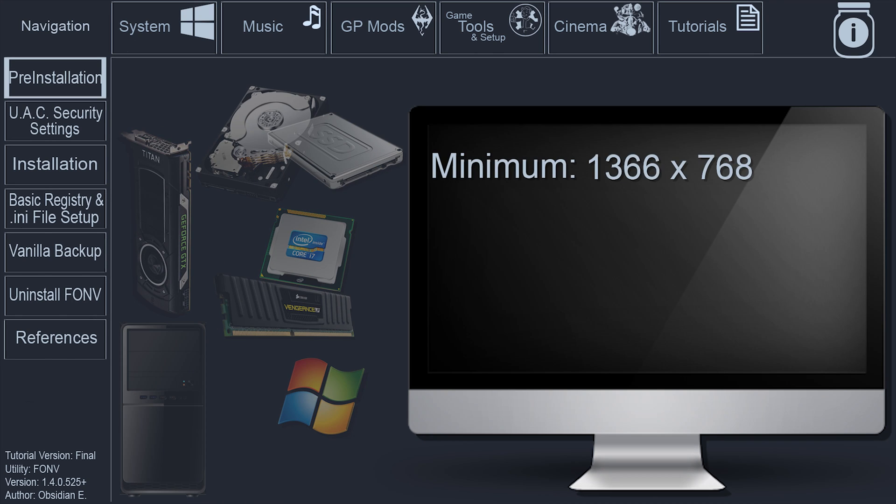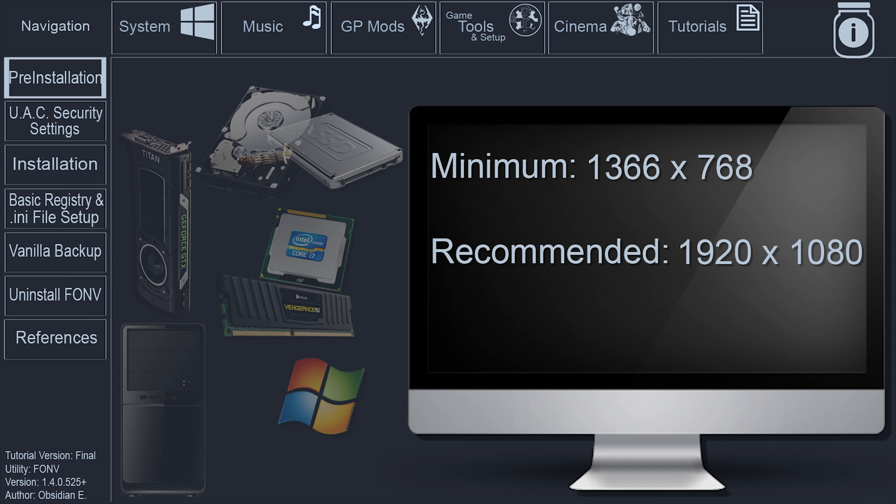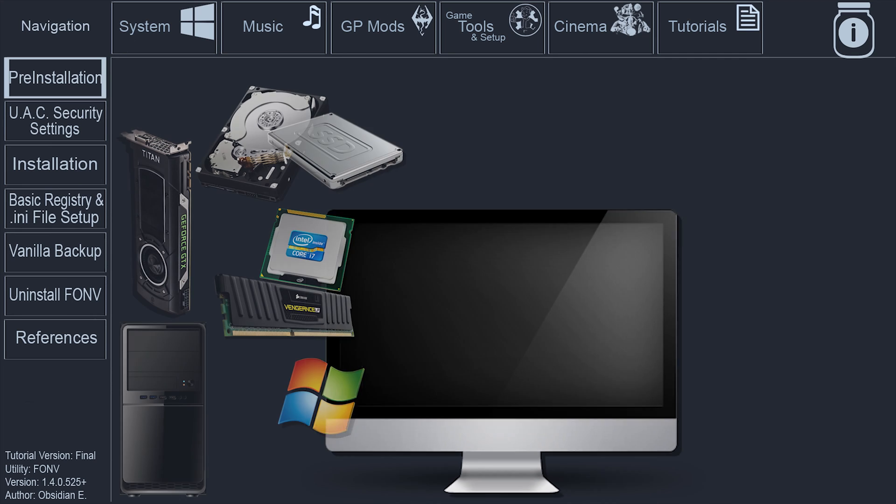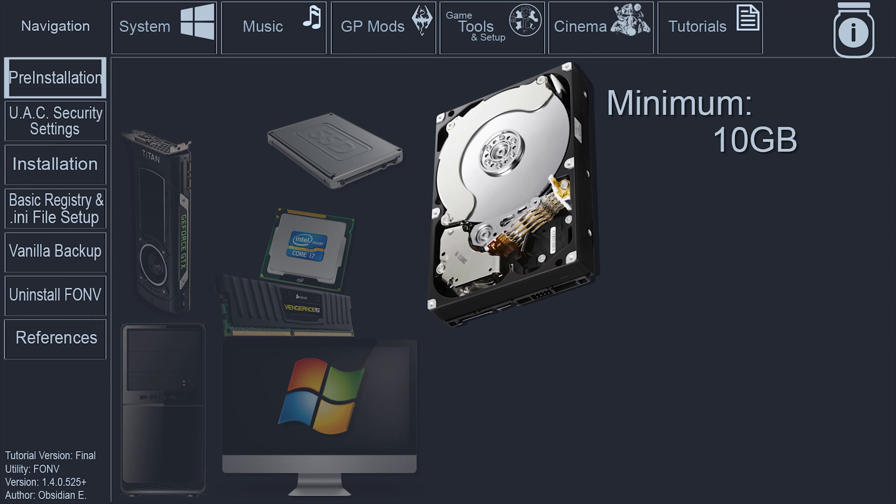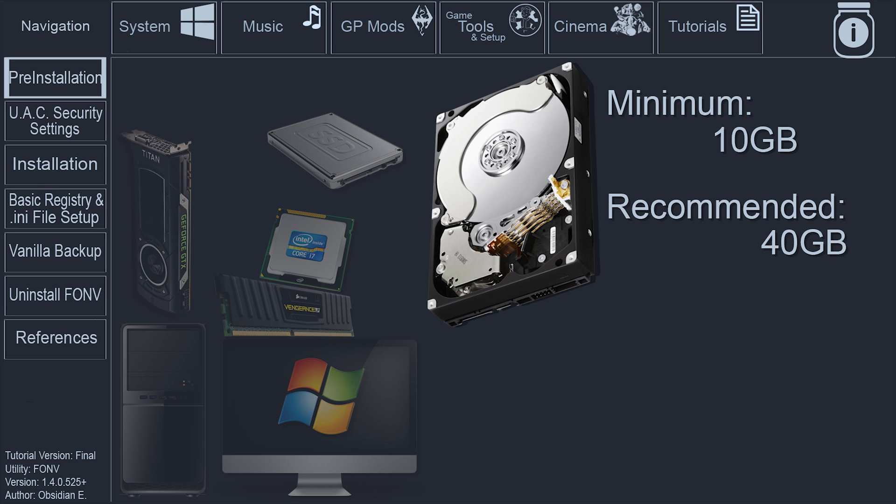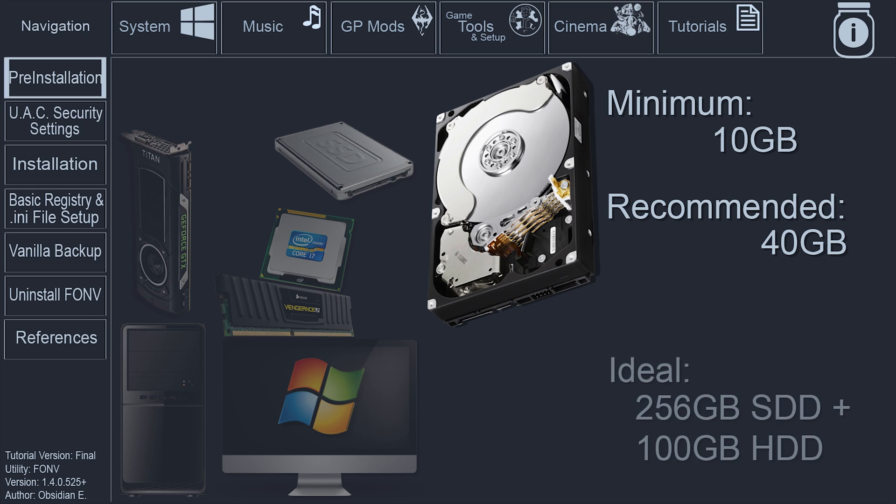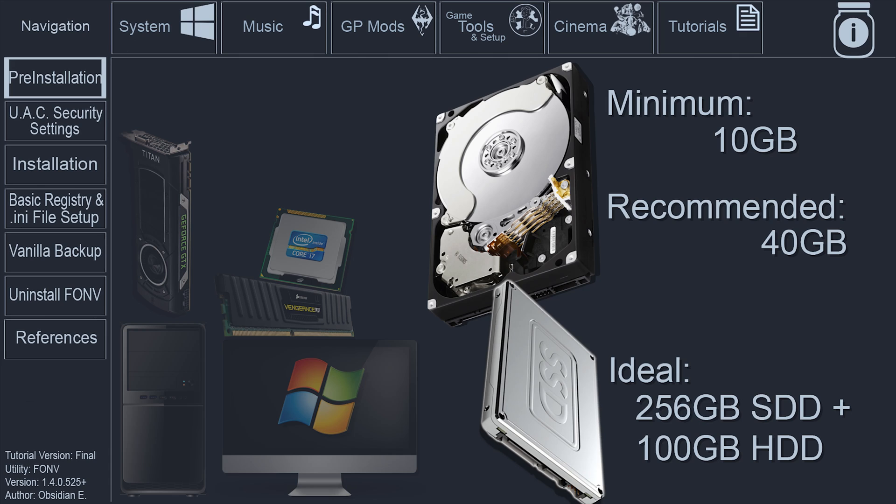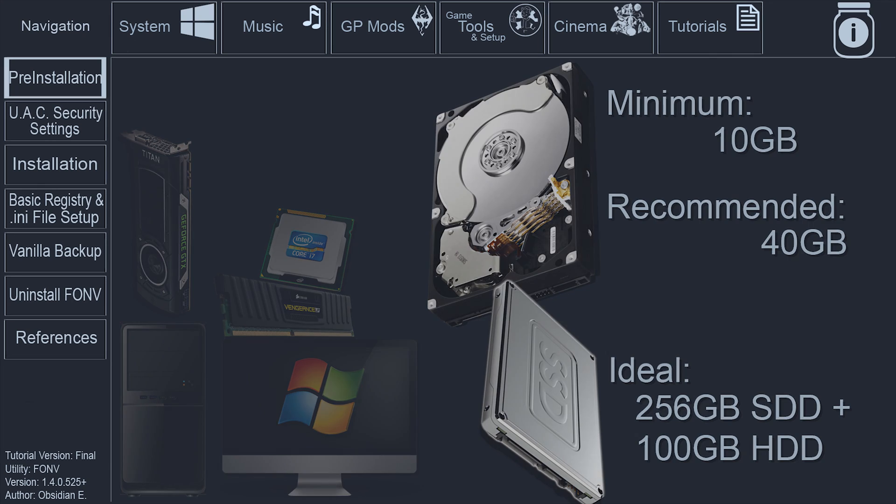Monitor Resolution: The minimum requirement is 1366x768. The recommended minimum is 1920x1080. Disk Space: The minimum requirement for the vanilla game is 10GB of free HDD space. The recommended minimum for modders is 40GB of free HDD space. Ideally, you would like to have a dedicated 256GB SSD or larger and 100GB of free space on an HDD for mod archive storage.